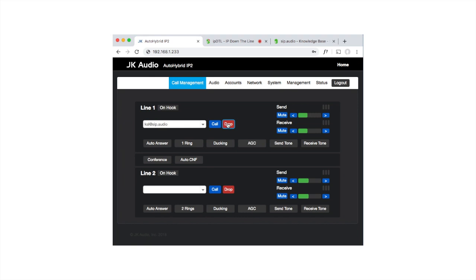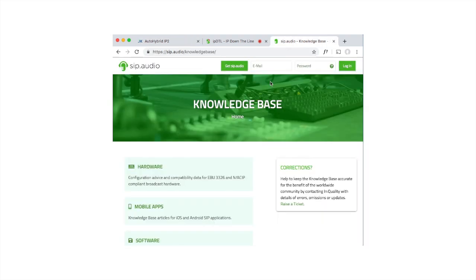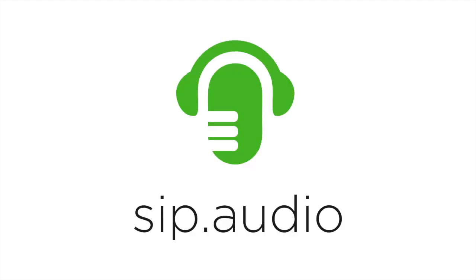You'll find much more information regarding configuring devices for use with the SIP.audio service in the SIP.audio knowledge base. Just go to sip.audio forward slash knowledge base. Thanks for watching.